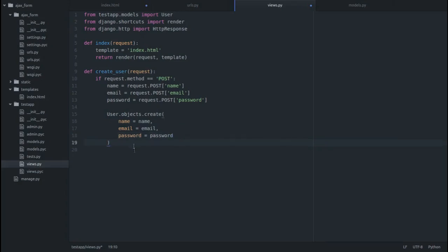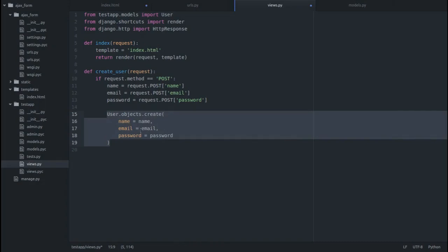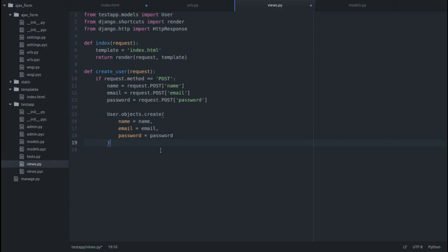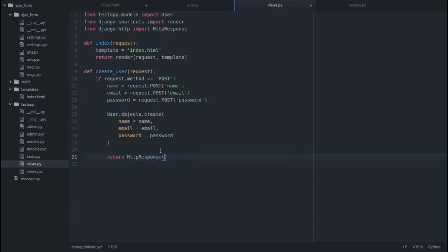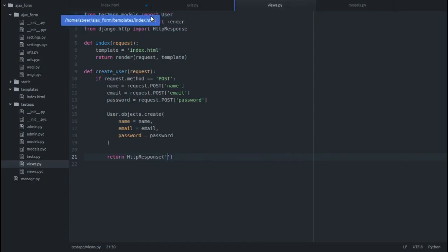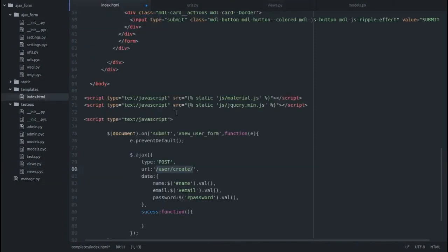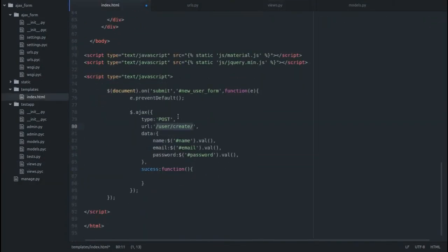This would create a new user object with the given name, email, and password. Just return HTTP response - don't have to return any response so I'll put an empty string over here. Save it, and in our index save this one too.